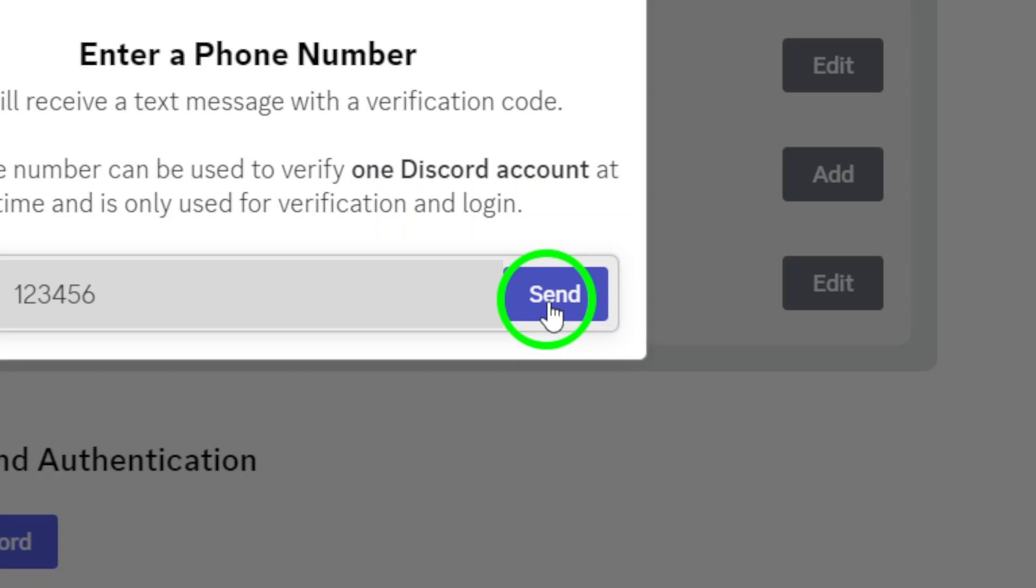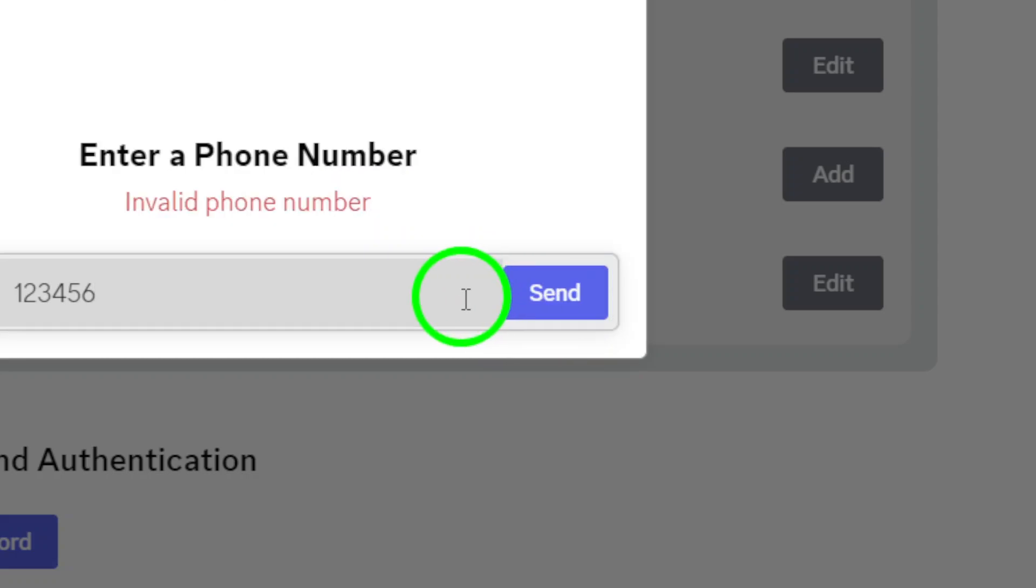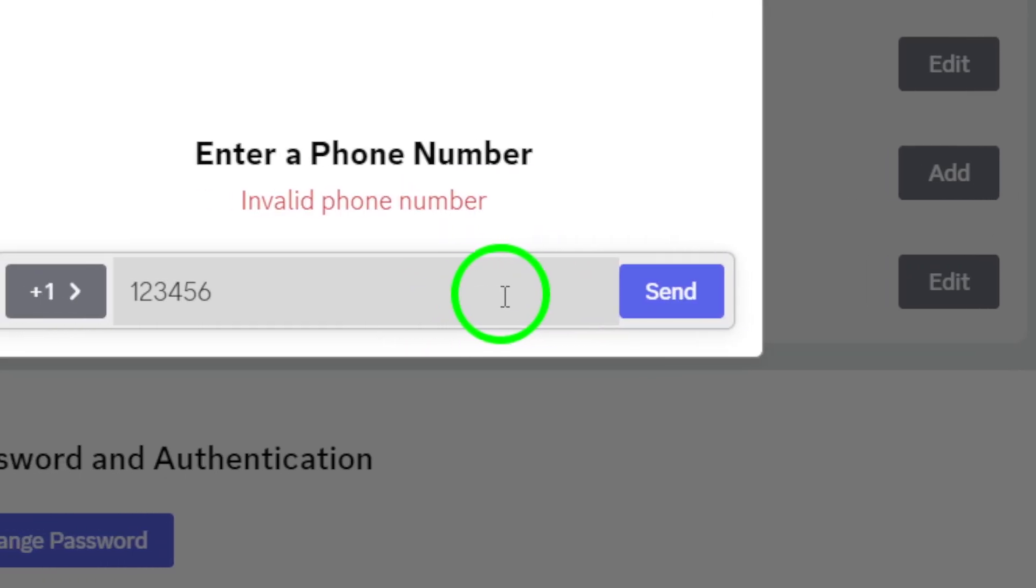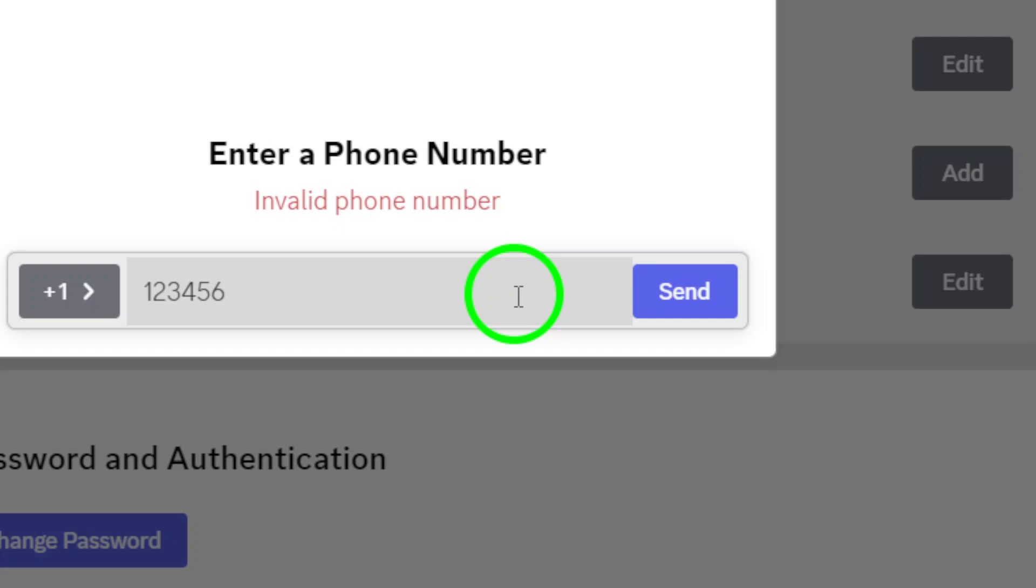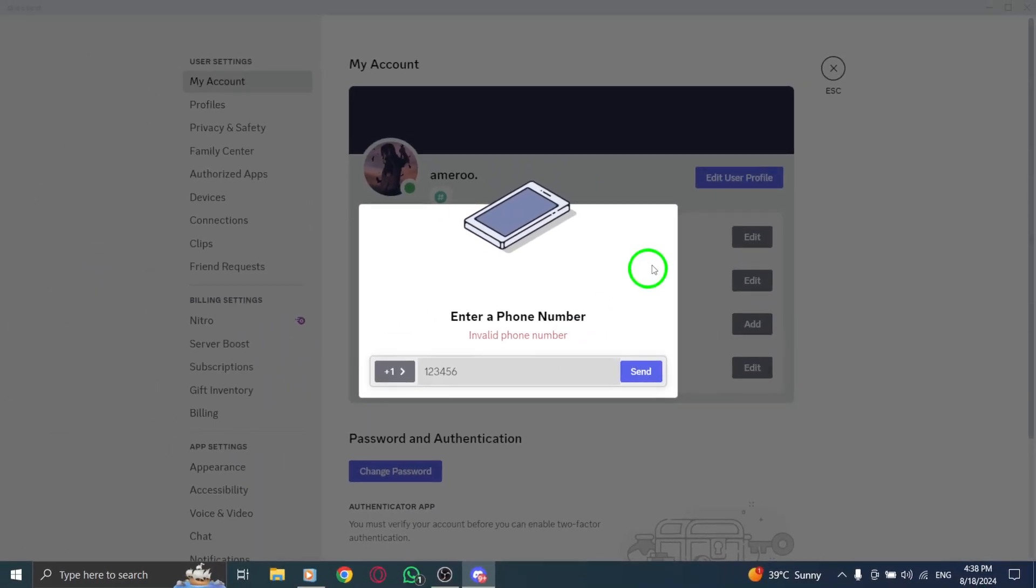Before moving forward, confirm that you are not a robot by completing the CAPTCHA prompt. This extra layer of security helps keep your account safe.